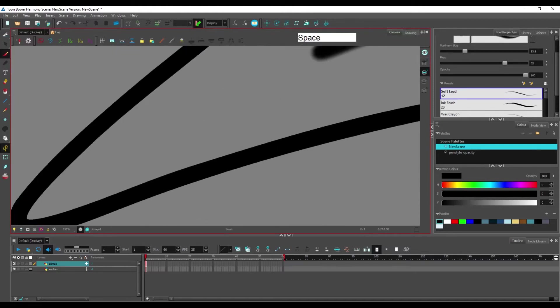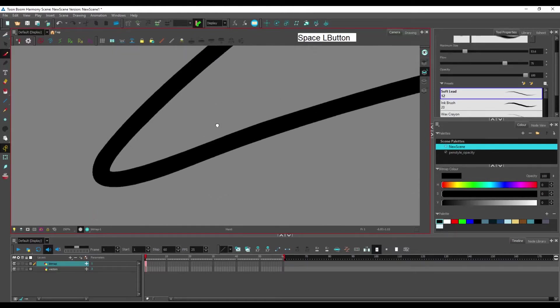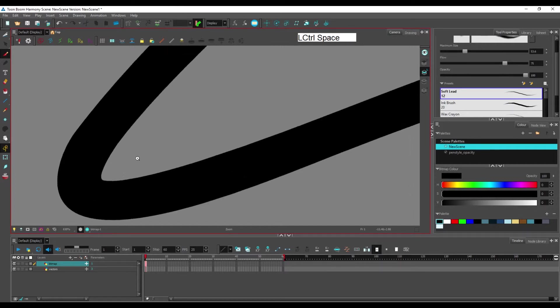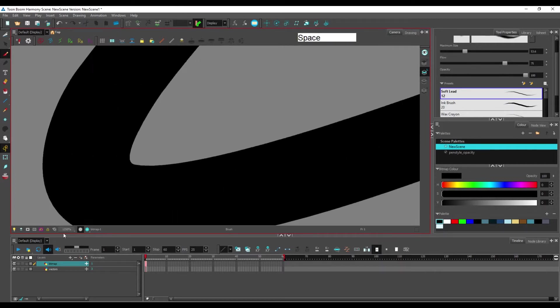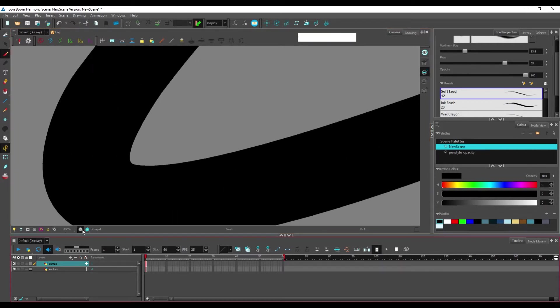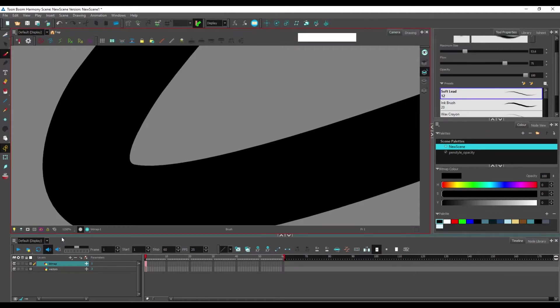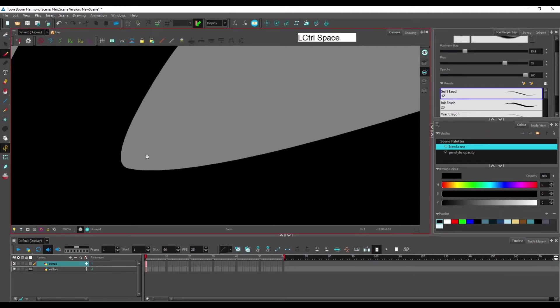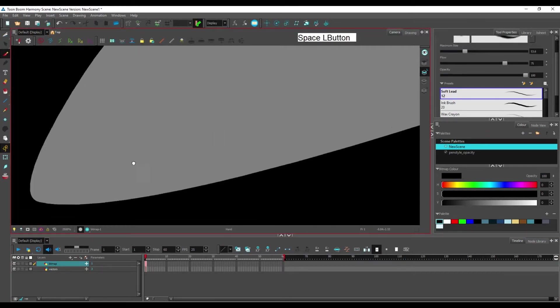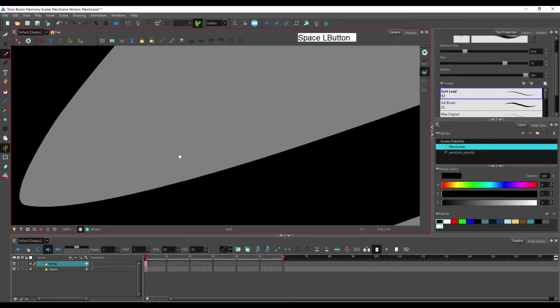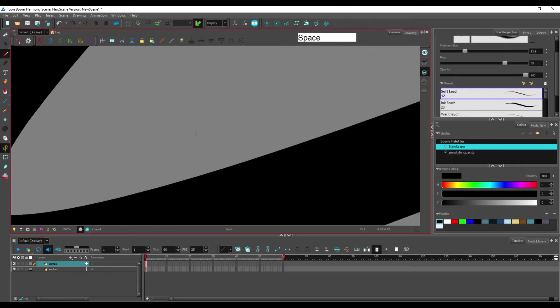And if we zoom in, if we go beyond a hundred percent and you can see here I'm at beyond one thousand percent of zoom, you can see that the vectors will always remain sharp.